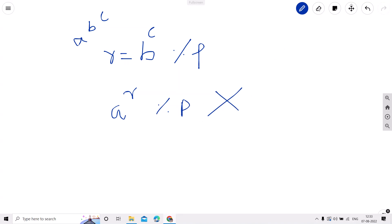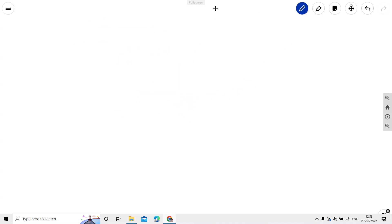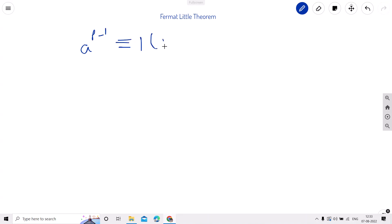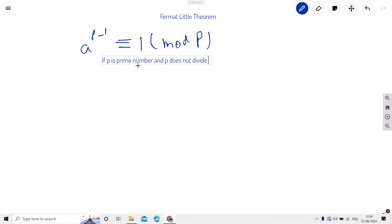Now we will see the actual approach. We are going to use a theorem called Fermat's Little Theorem. What this theorem states is: a raised to p minus 1 is congruent to 1 modulo p, if p is a prime number and p does not divide a.